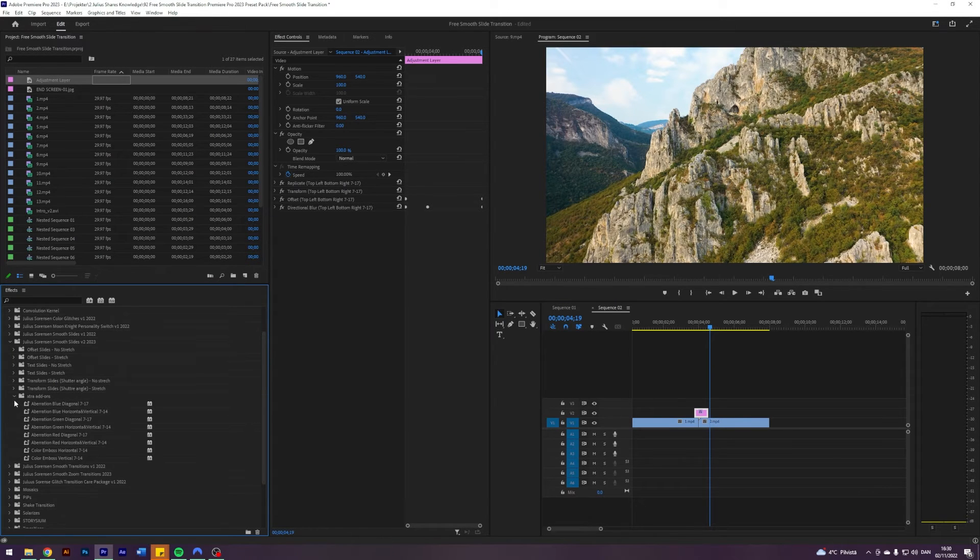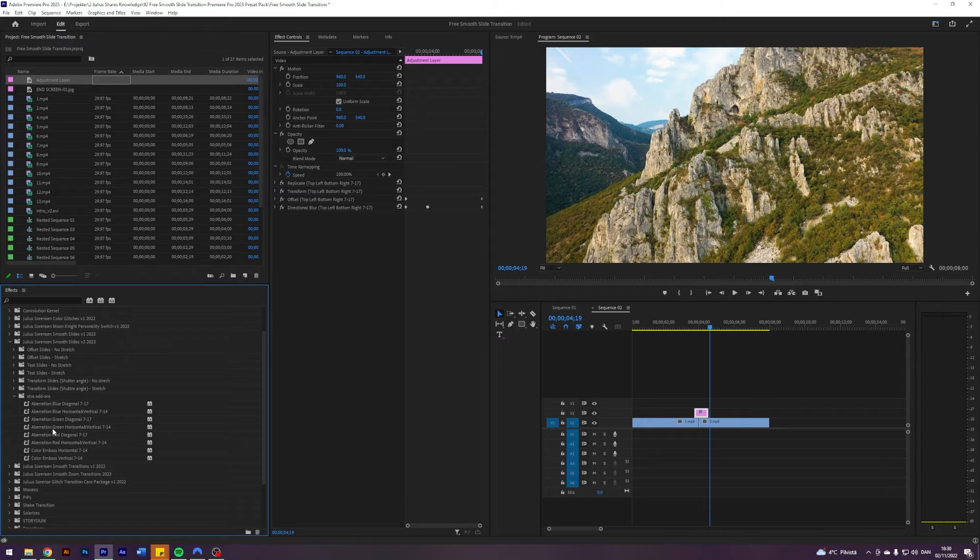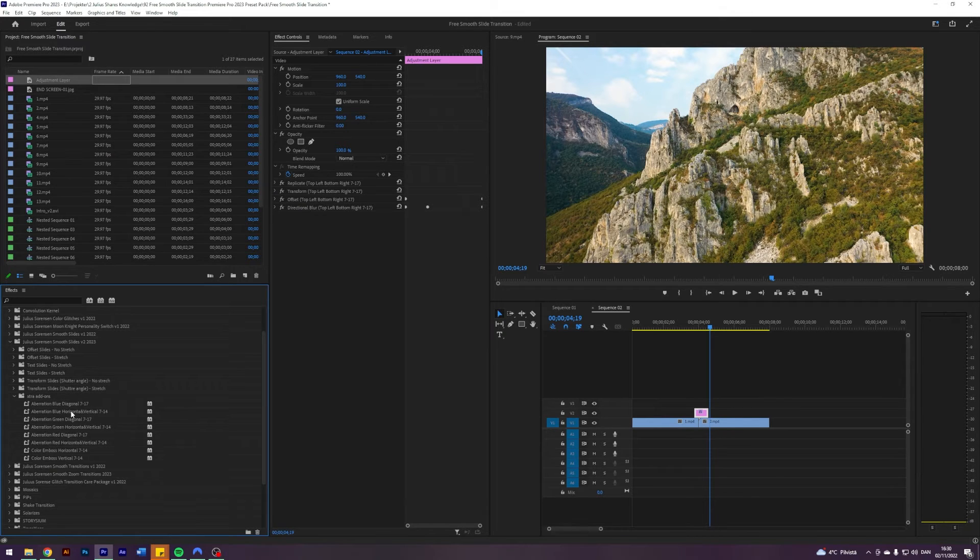You open this one called extra add-ons. You will see something called aberration blue, aberration green, aberration red, color and buzz. And you will see which type of transitions they apply to.